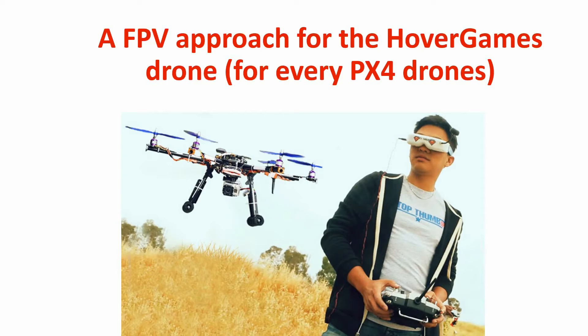But FPV means more than that. For example, I want to see in the video stream the GPS coordinate of the drone, the flight mode, altitude, speed or the receiver signal strength. All of this in real time.